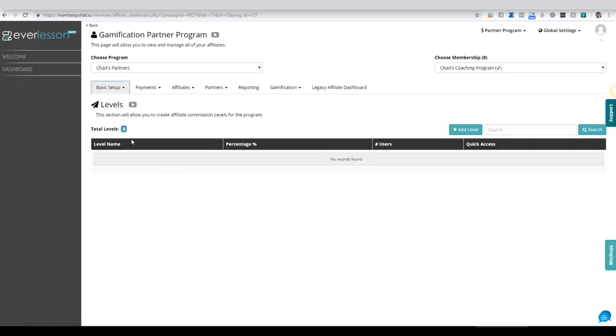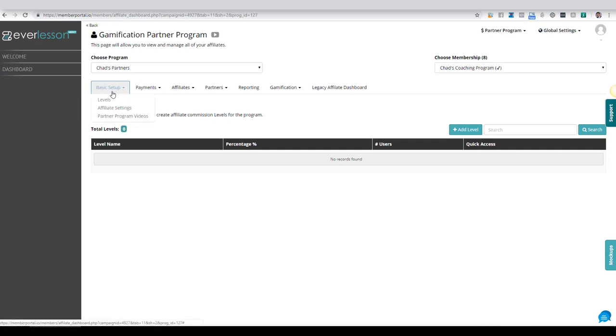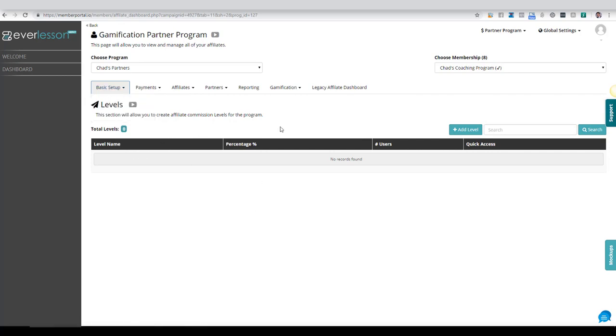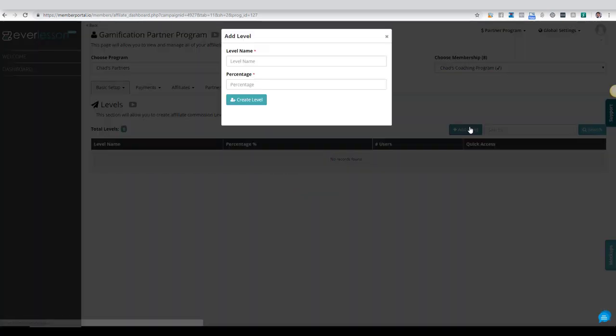So now what we're going to do is set up our levels inside of this program. If you see under basic setup, I come over here and we're on this option right here that says levels. Now this is very easy. All you're going to do is come over here and click this button that says add level.